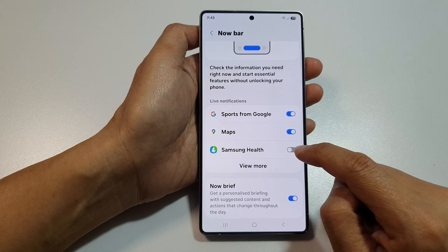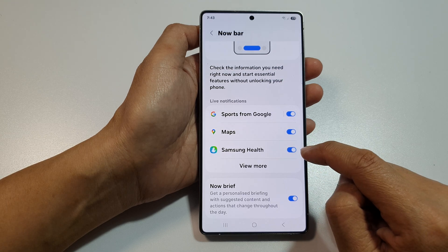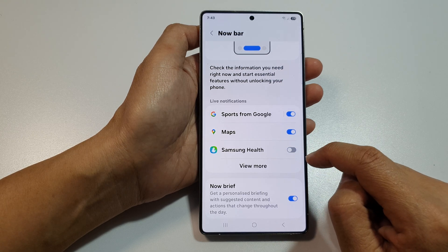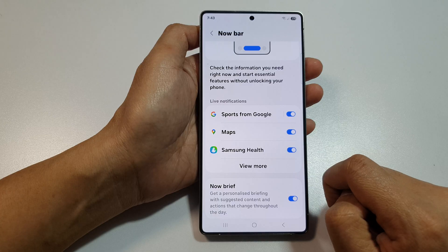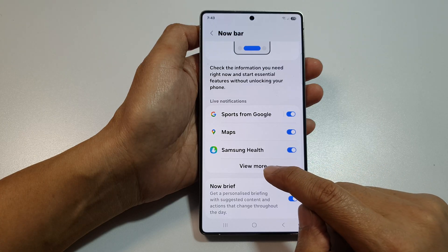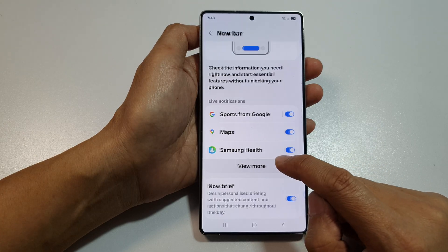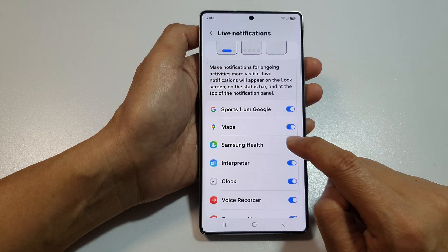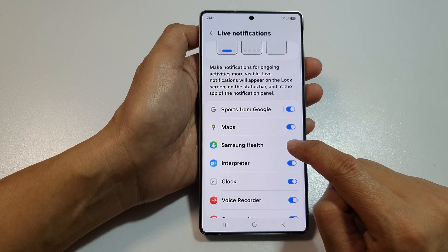Tap on the Samsung Health toggle button to turn it on or switch it off. You can also tap on View More, and from here you can also switch it on or off.